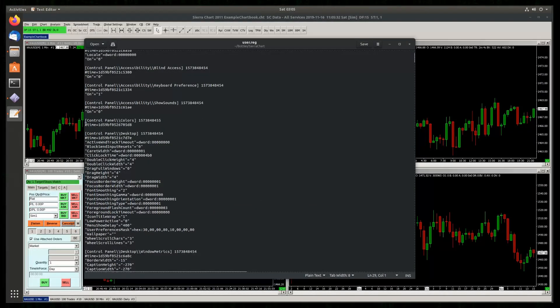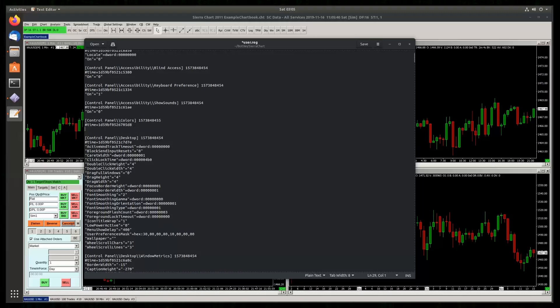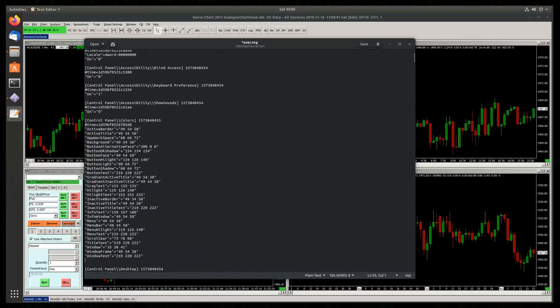And you have to find this specific section, control panel slash colors. And you add a few lines here.